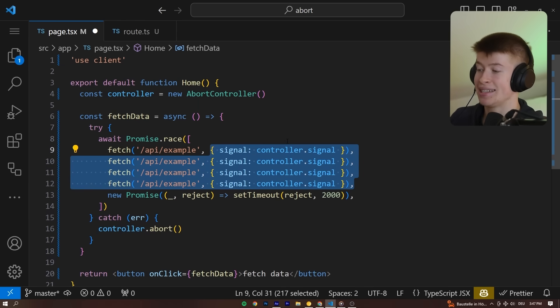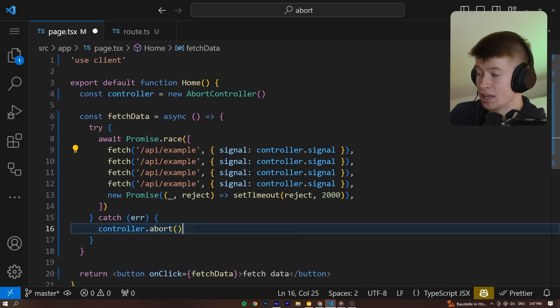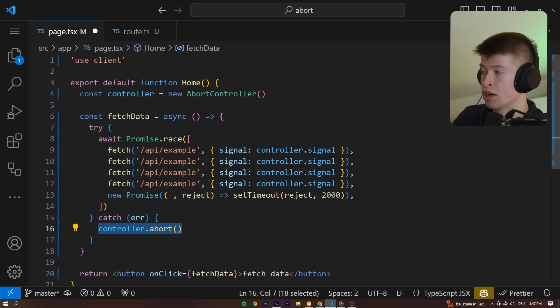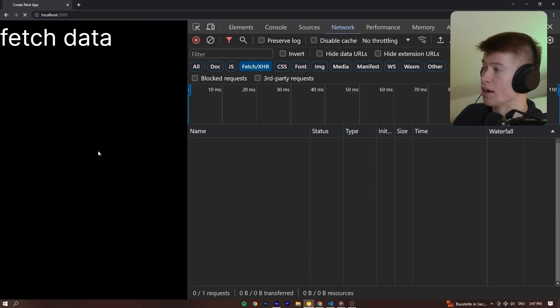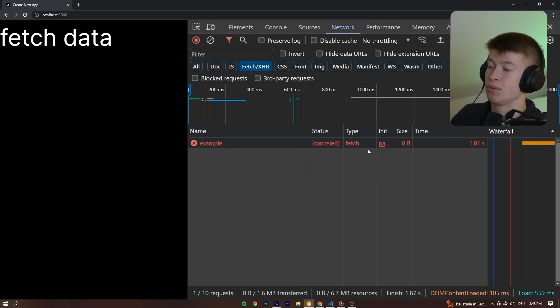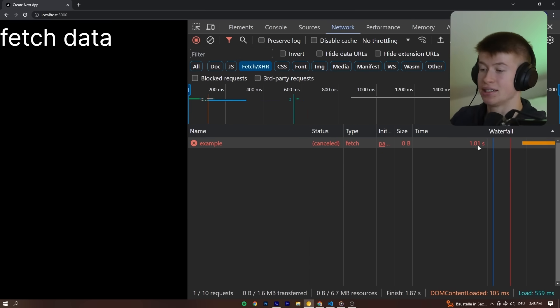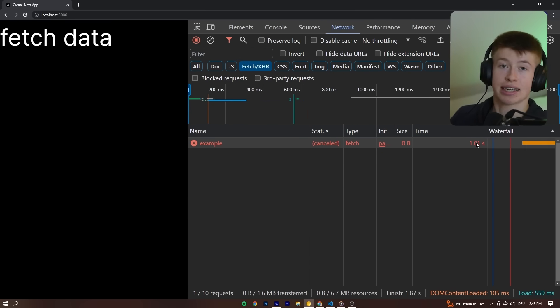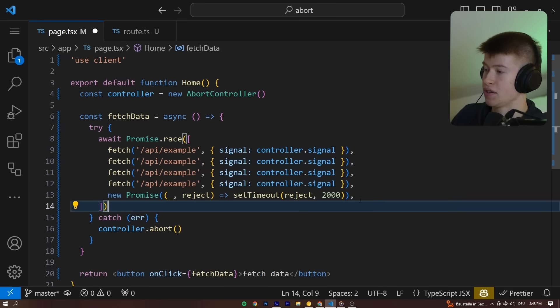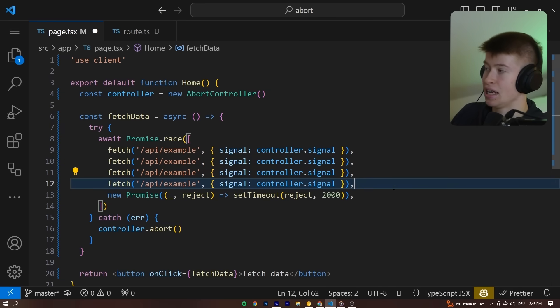We can even pass the exact same signal into all of them, because essentially we want to abort all requests that take too long to display the error state to the user. Let's reload this page, click on the fetch data, and what we expect to happen is just that, that after exactly one second, the timeout we have specified right here.